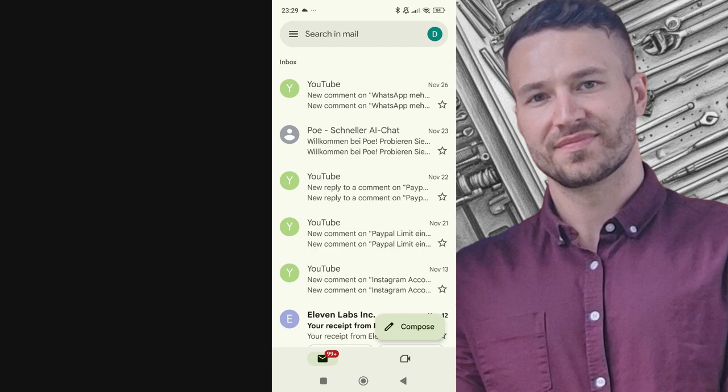To retrieve an email from the Drafts folder and send it to the inbox in Gmail is quite simple. Here's how you can do it.